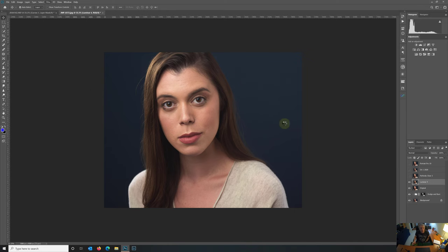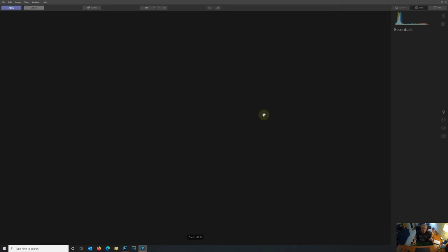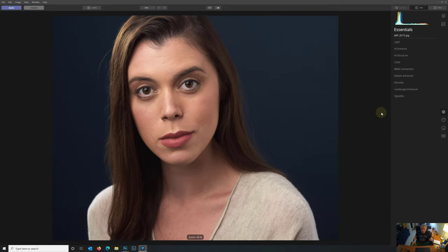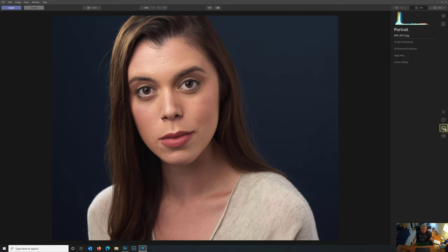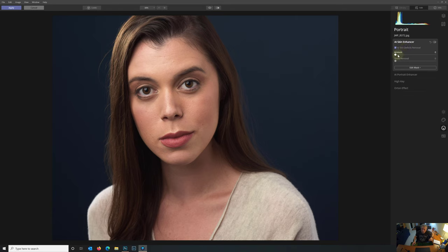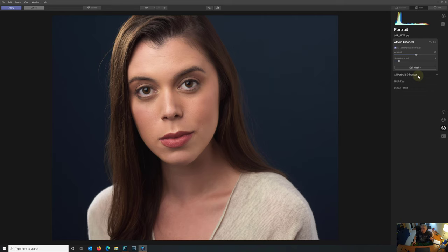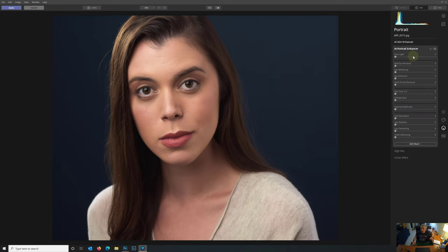Skylum Luminar 4. Let's see how this does retouching this headshot. So the first thing that I'm going to do is go down here to the portrait tool set. I'm going to open up the AI Skin Enhancer and the AI Skin Defect Removal Tool does a pretty good job. It takes a couple of seconds to take effect. We should see a little bit of an effect there. I'm going to bump this up about halfway or so. Right there. That looks nice.